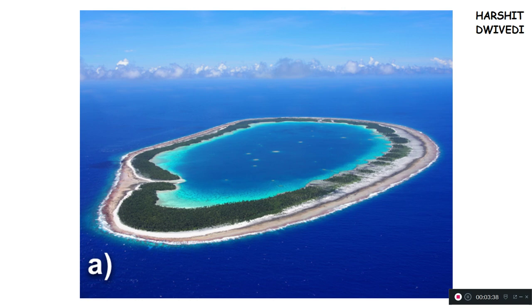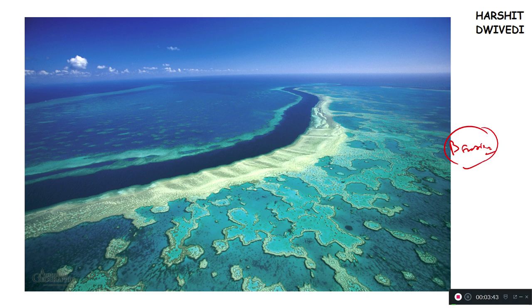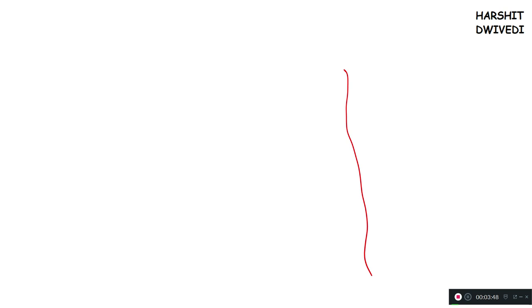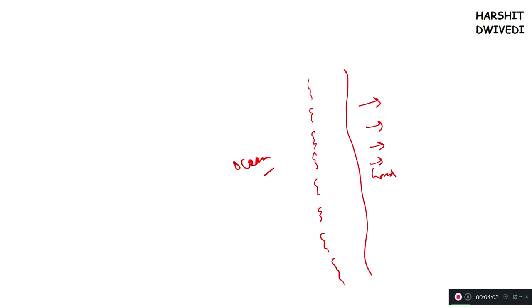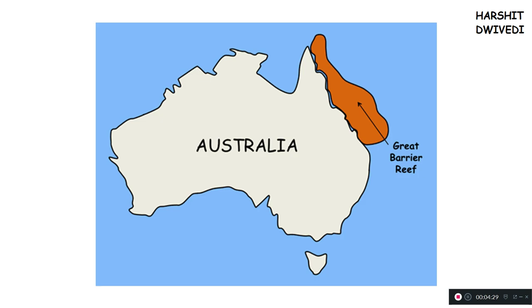Coming to the next reef — what is a barrier reef? Barrier reef is quite big. In order to understand barrier reef: suppose this is land and that side is ocean. Now in the ocean, parallel to the coast, if for hundreds and thousands of kilometers a group of coral islands are standing continuously, this will form a combined barrier reef. Barrier reefs are actually hundreds and thousands of kilometers long and they run parallel to the coast. Their structure may be haphazard and very irregular, but yes, they will run parallel to a coast.